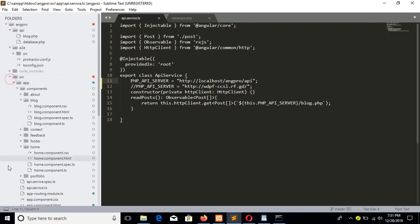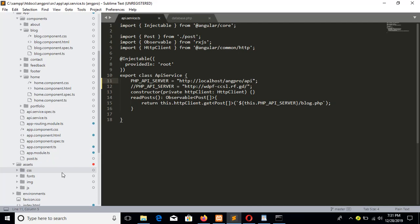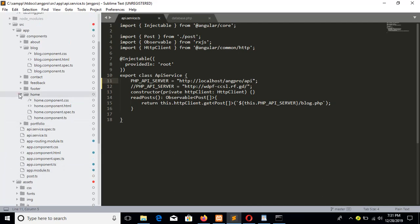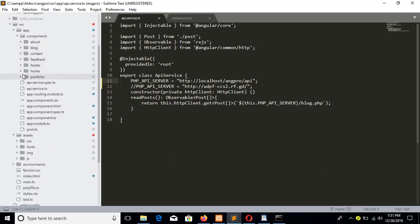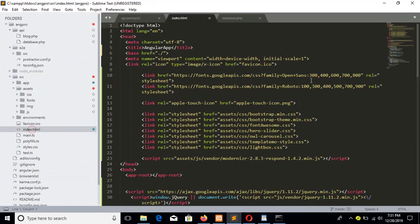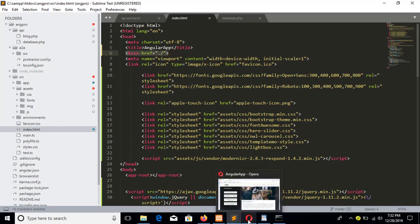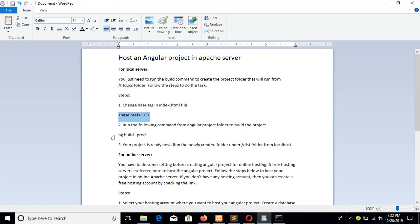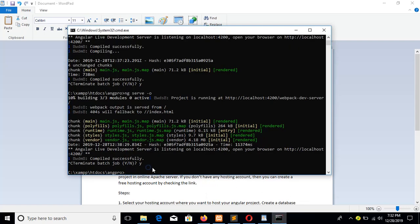Before that, you have to open the index.html file which is here under the source folder. In this index.html, you have to just add a dot before the forward slash. The next step is to run this command from the project folder.